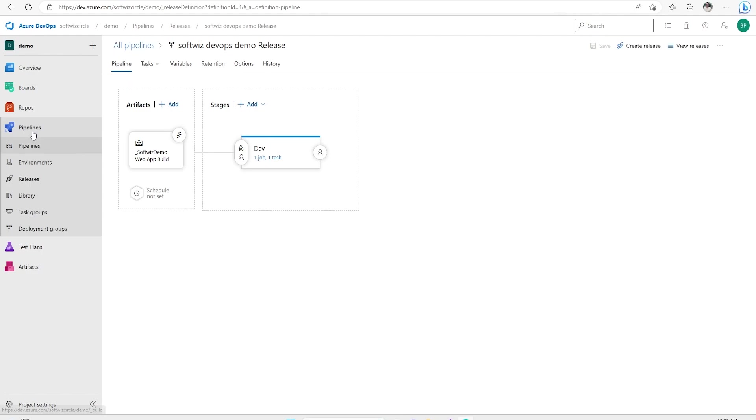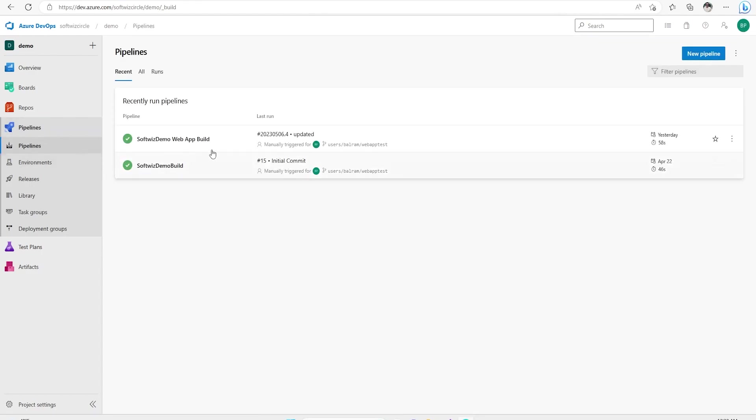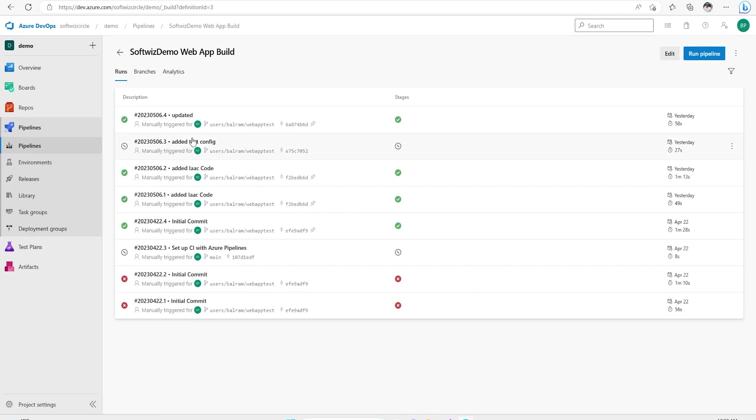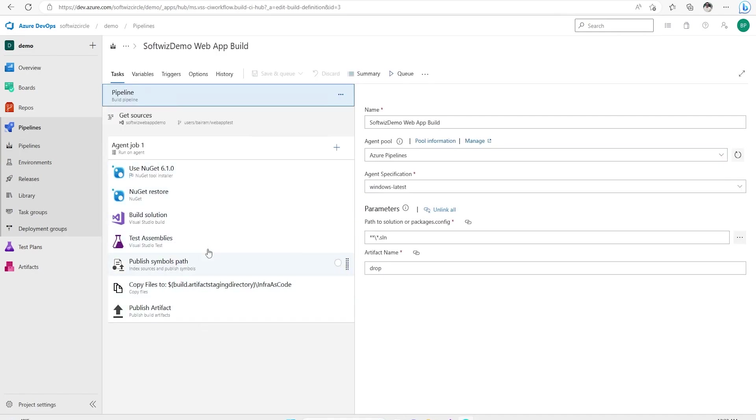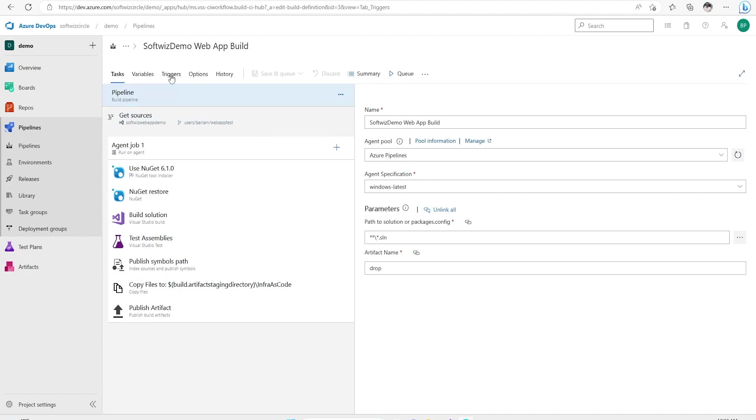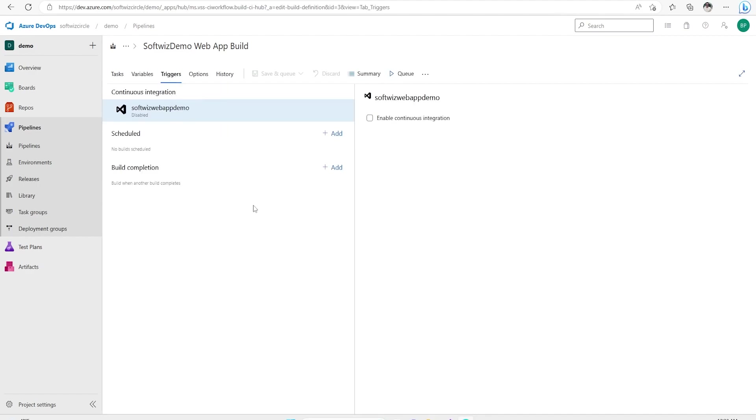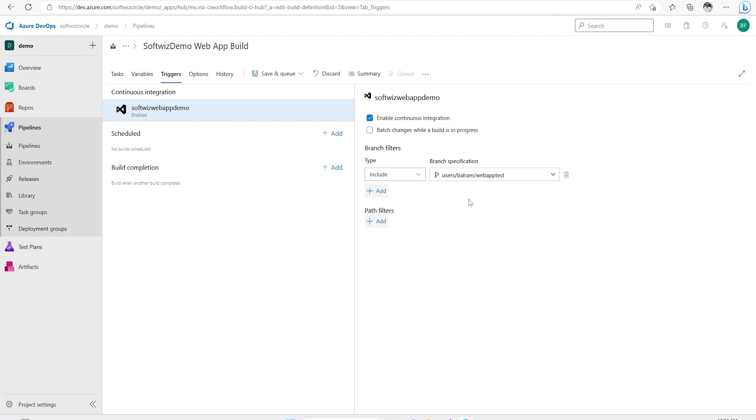If we go into the pipeline section, we have a couple of pipelines. So let's start with this service demo web app build. I'm going to edit this build right now. When we have this build, we have few tasks over there where we are doing build solution and other things. We have seen how to do this one. Now we will go to the trigger section. In trigger section, if we see right now that continuous integration is disabled. So there are multiple ways to do that. We can enable the settings and then it will ask which branch we want to include.